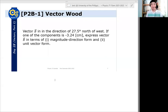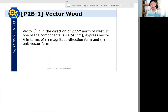So here again, we have a vector B in the direction of 27.5 degrees north of west. If one of the components is minus 3.24 cm, express vector B in terms of the magnitude and direction, and two, unit vector form.